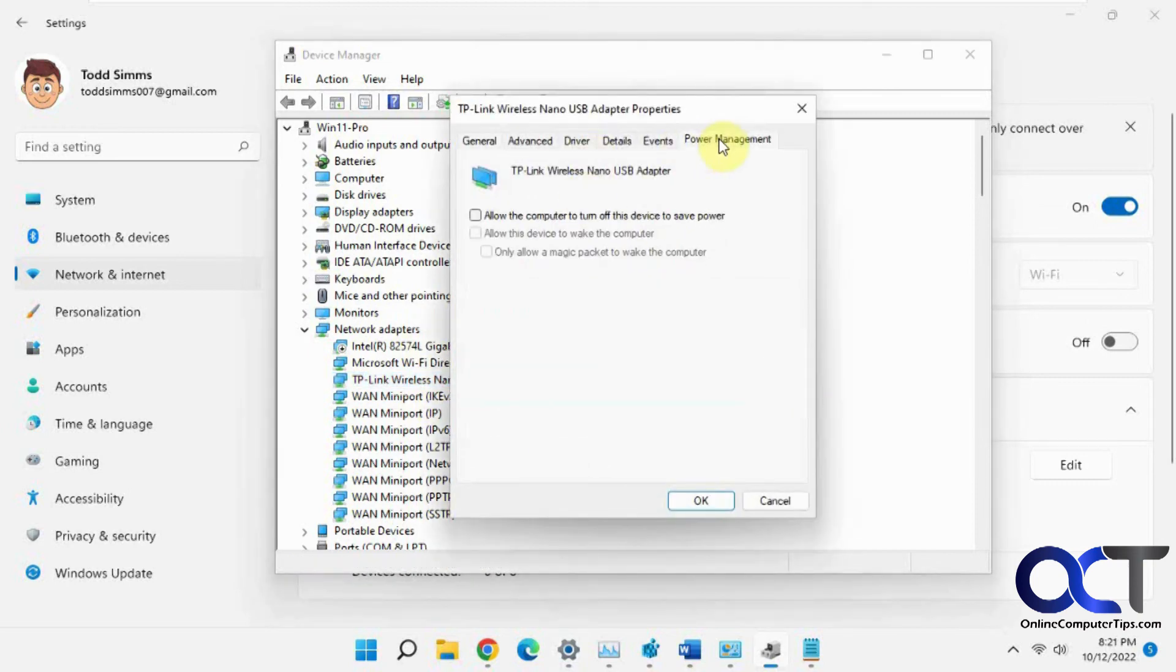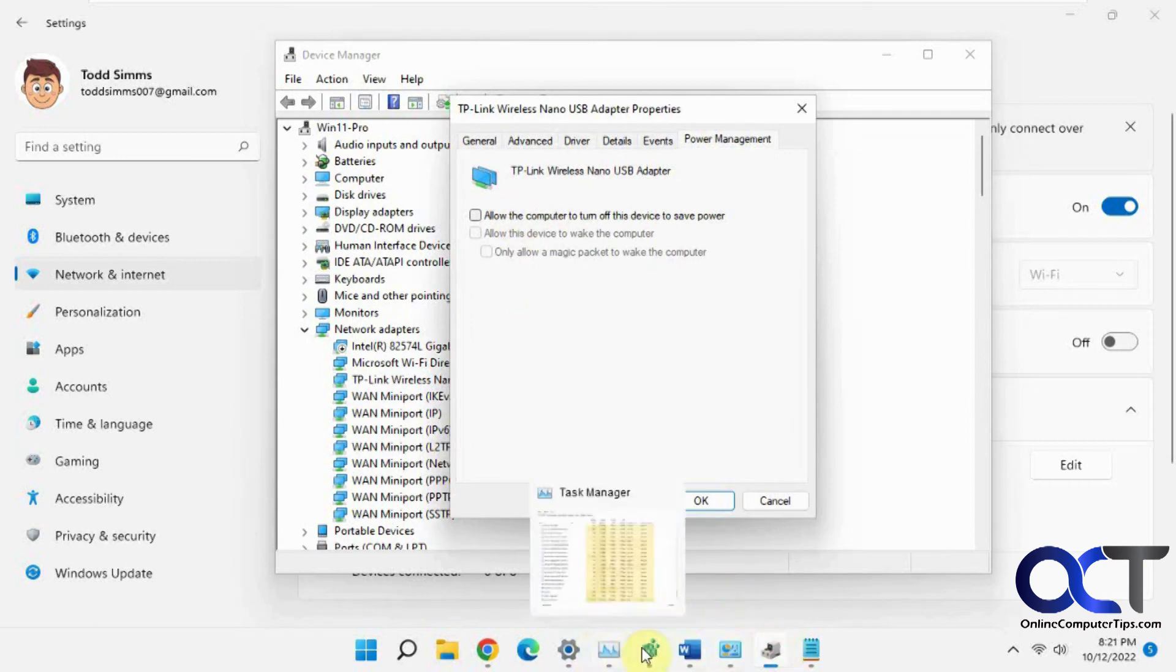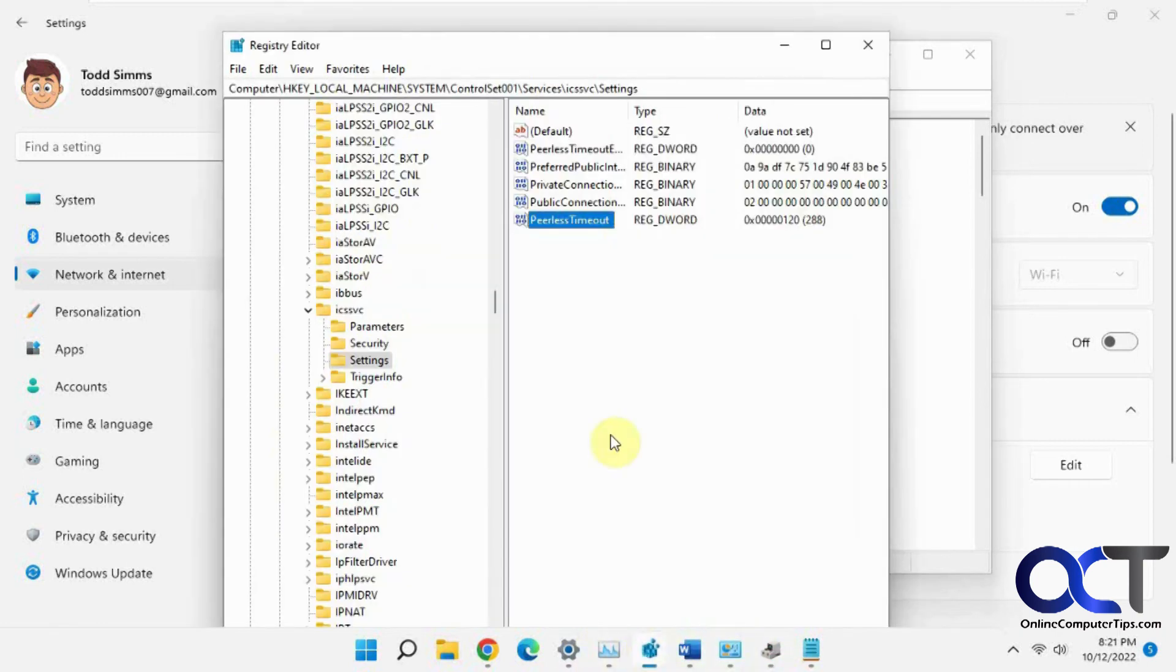Properties, power management, uncheck this box. And then finally, we have the registry edit with this PeerlessTimeout DWORD value.